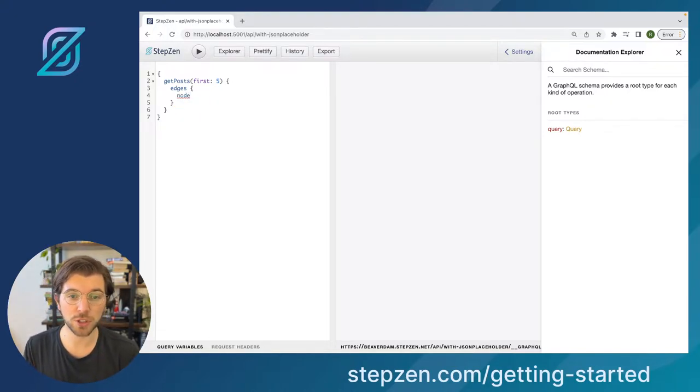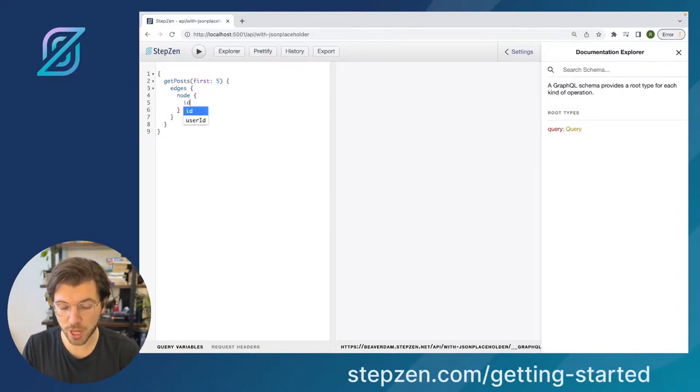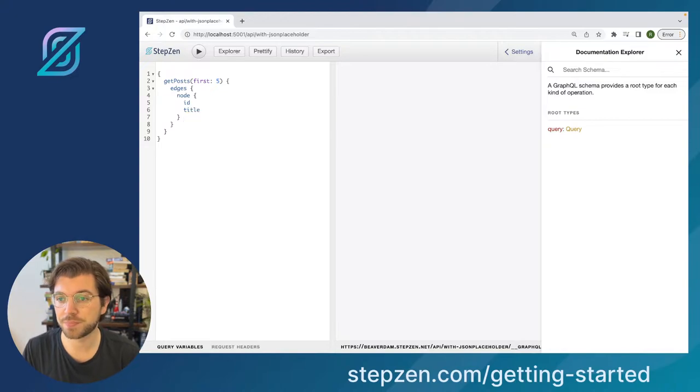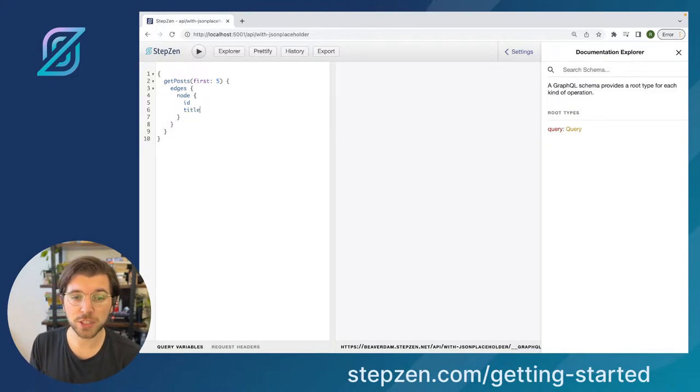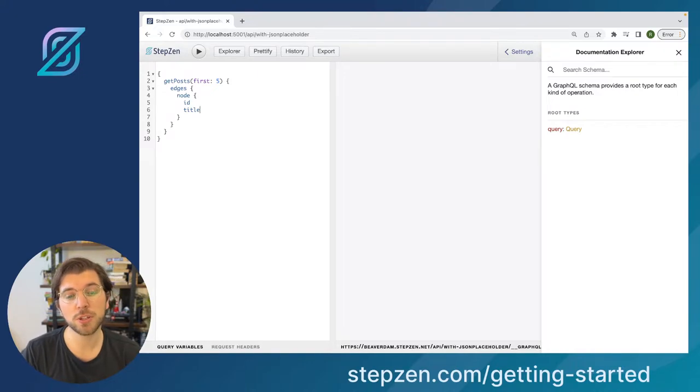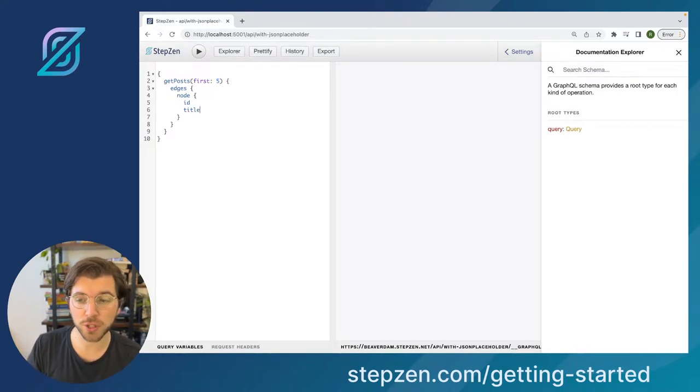So node is actually the result that you will be seeing on your screen. A node will then have all the fields that post have like ID and title. The concept of edges and node is quite important in GraphQL, especially when you're using something like Relay to handle your data fetching on the front-end side.